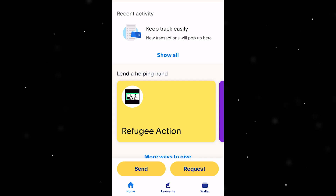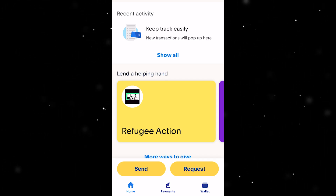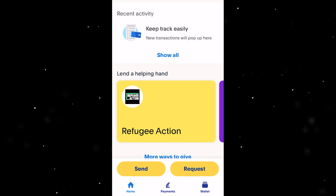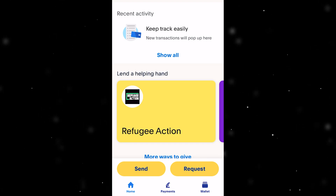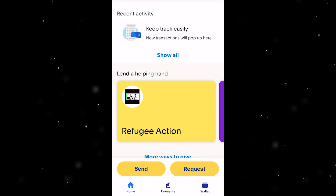Hello and welcome back to another video. Today I'm going to show you the easiest and fastest way in which you can transfer money from your PayPal straight into your bank account.